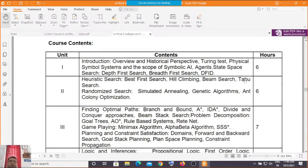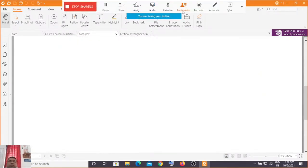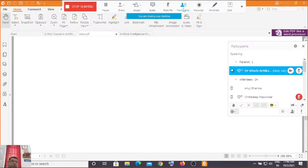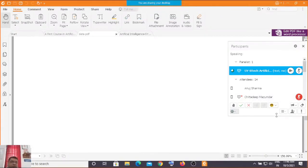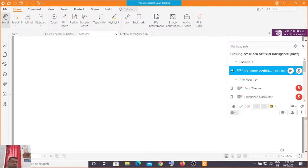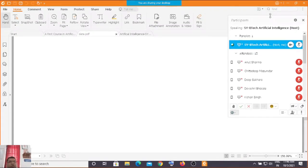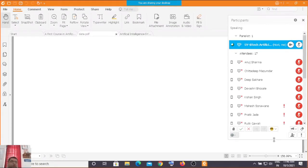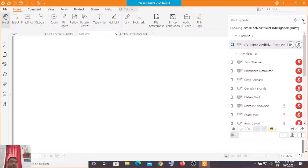Today we are going to see the heuristic search: Tabu algorithm, or Tabu Search. Right now there are 14 students. Today's date is 5th of October, timing is 11:45.